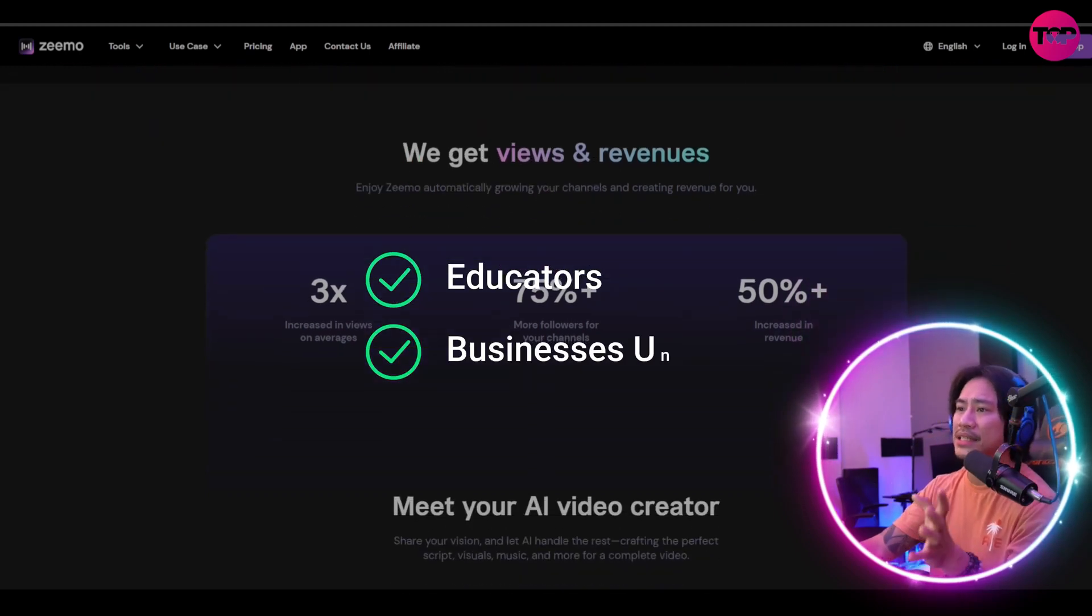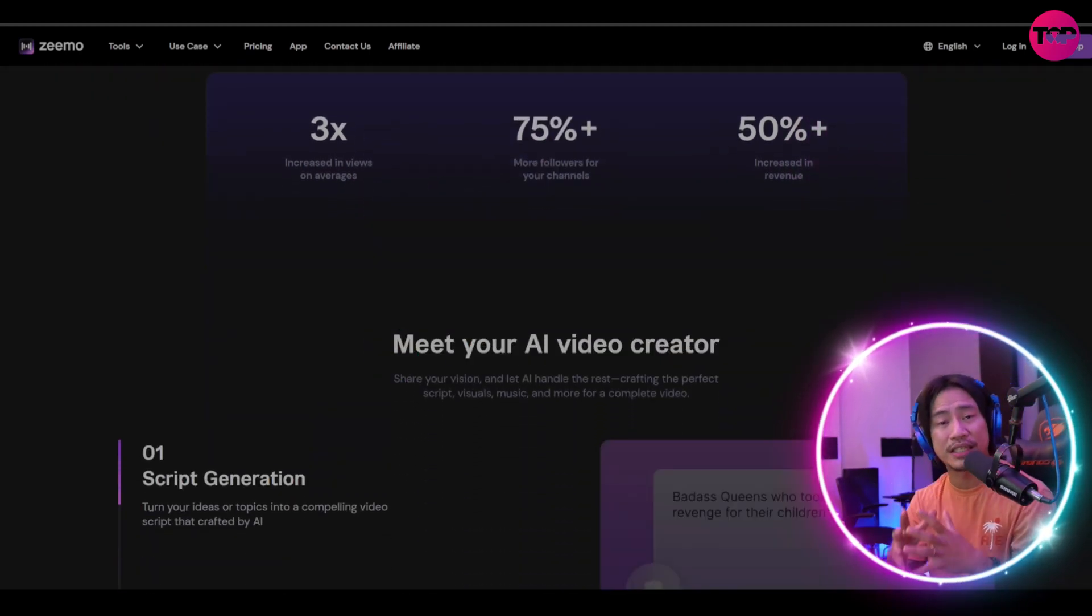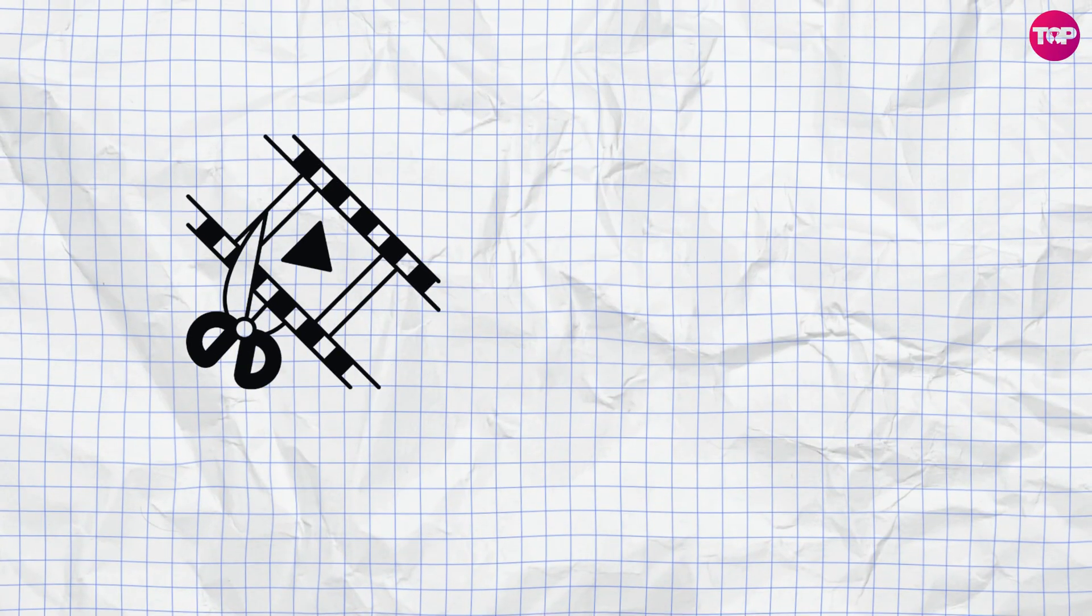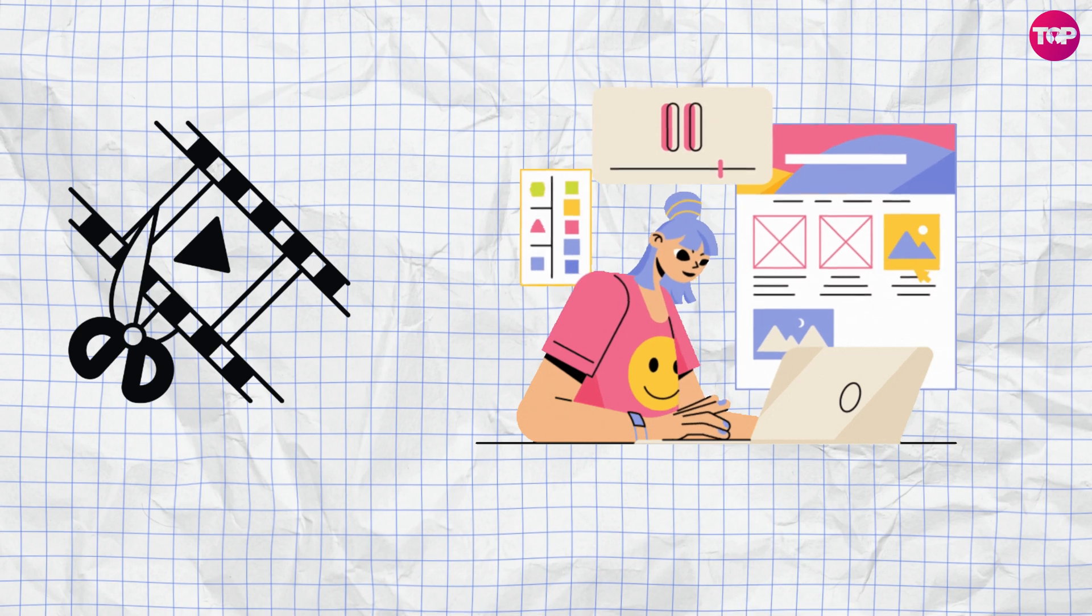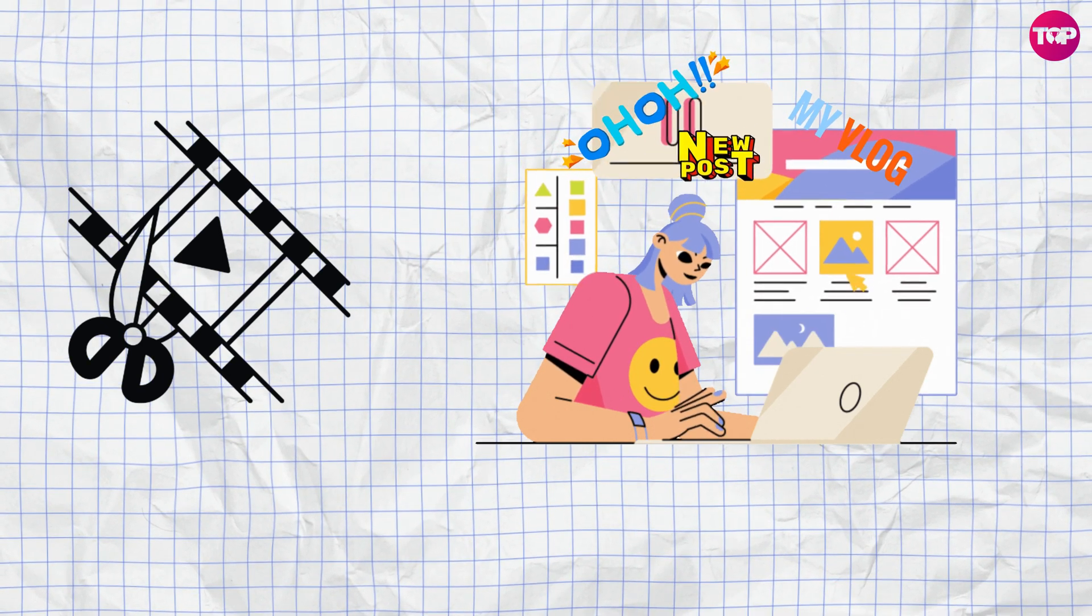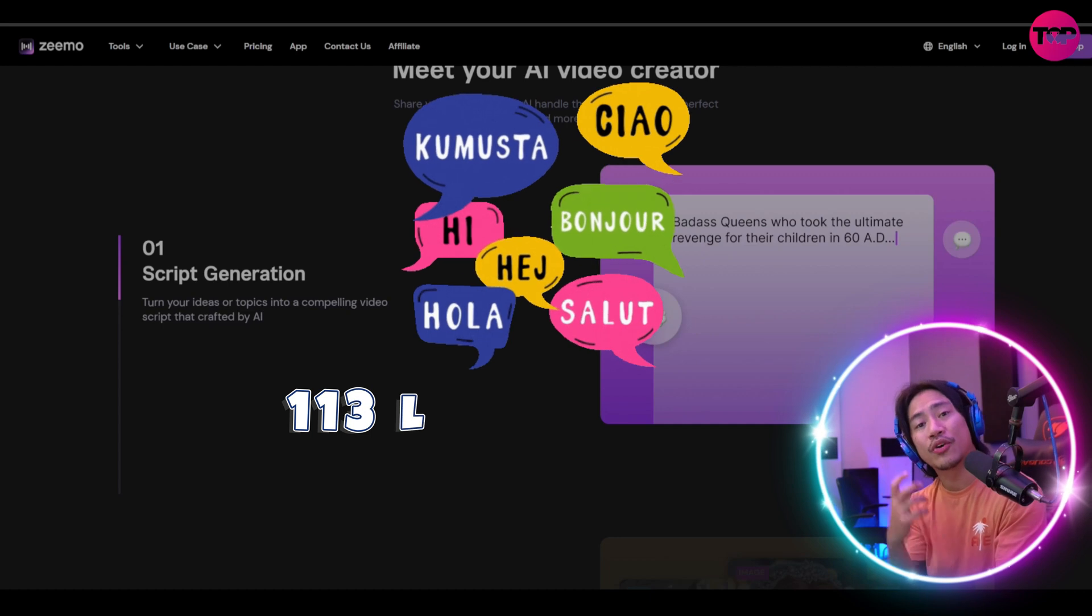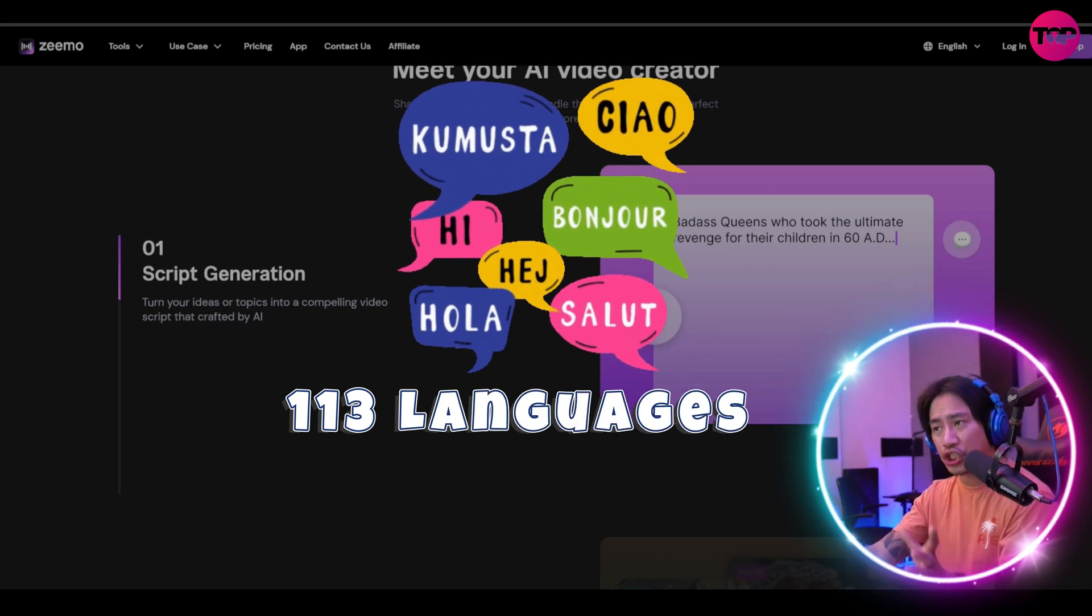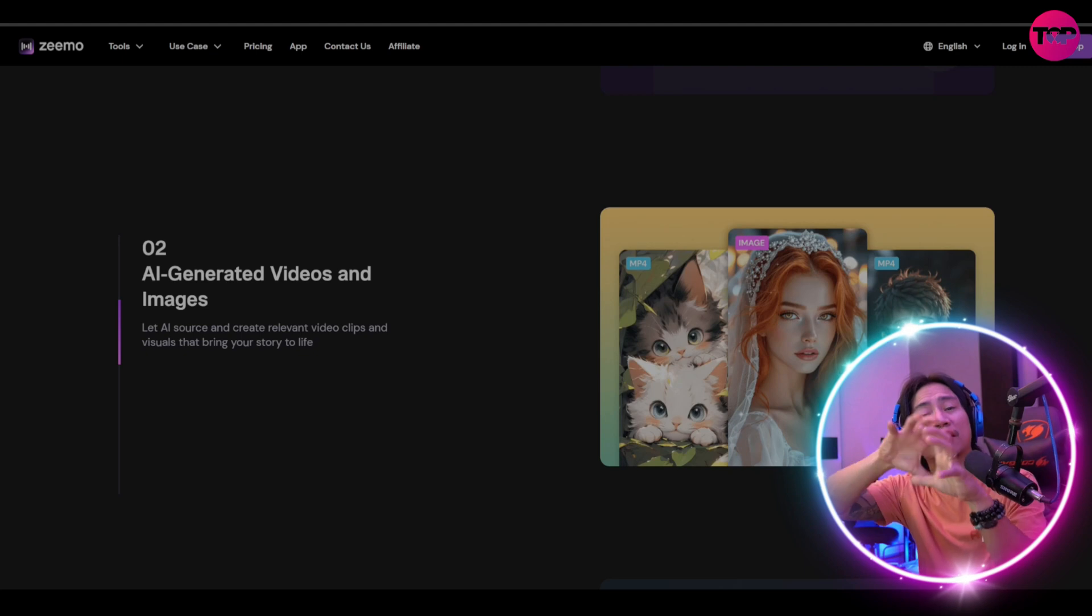With its cutting-edge technology, Zeemo enables users to craft precise captions for all types of videos in over 113 languages, which ensures accessibility and engagement across global audiences worldwide.